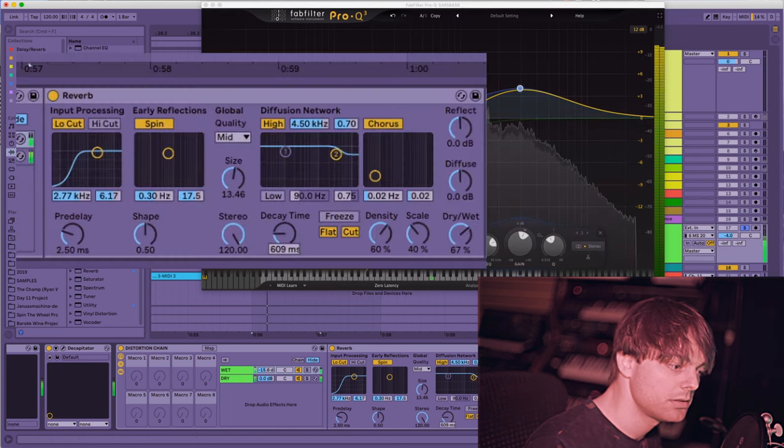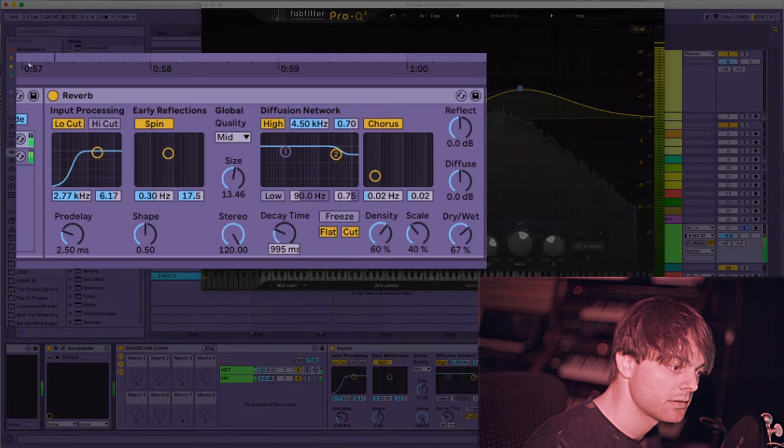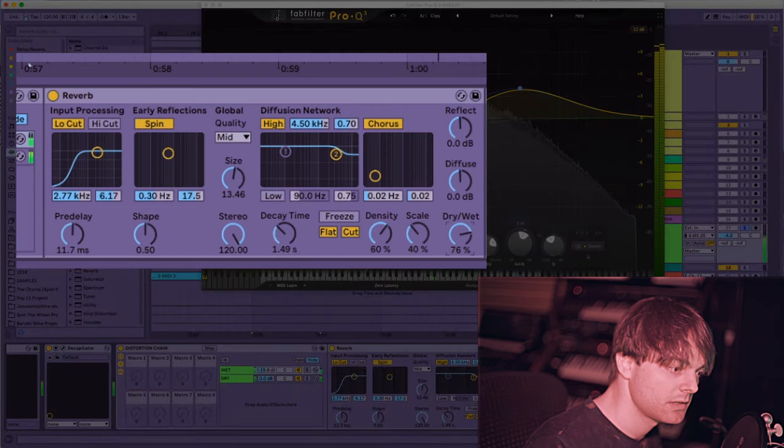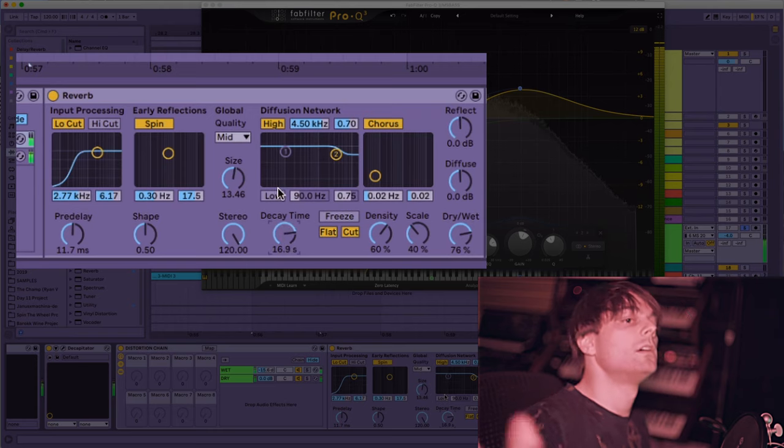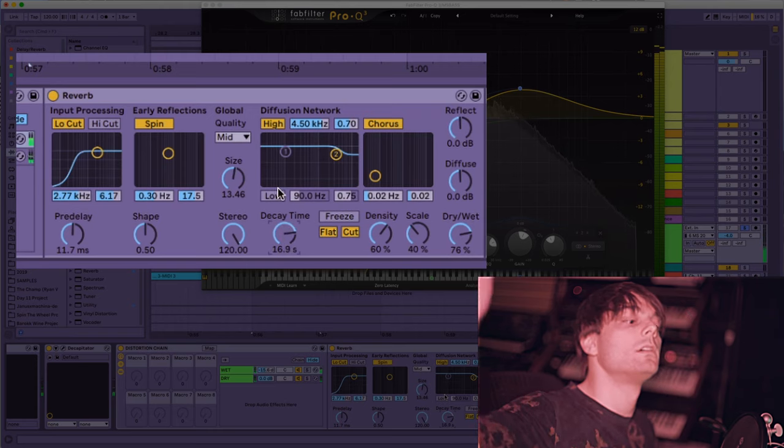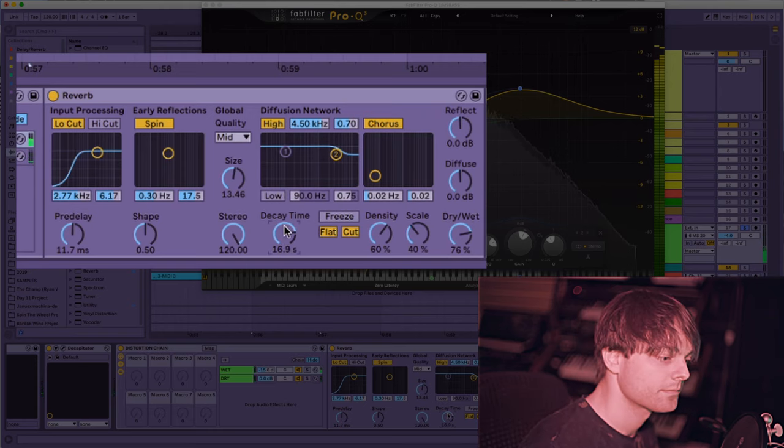Make the reverb longer. Okay, no. You get the point.